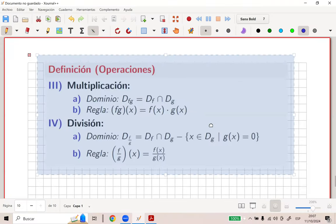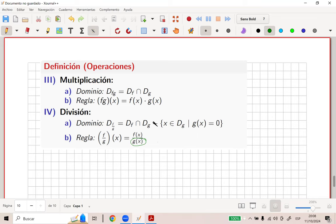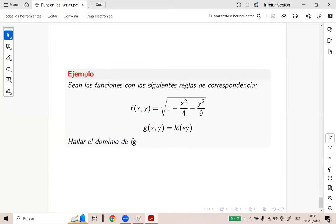Otras operaciones: la multiplicación es el mismo razonamiento. Para que ese producto esté bien definido, X debe estar en el dominio de F y en el dominio de G a la vez. La división es un poco delicada: es la intersección también, pero hay que quitarle todos los elementos del dominio de G tal que G(X) es cero, porque si es cero, algo entre cero no está definido. Lo de arriba sí puede ser cero, el problema es el de abajo.